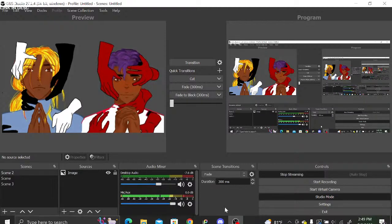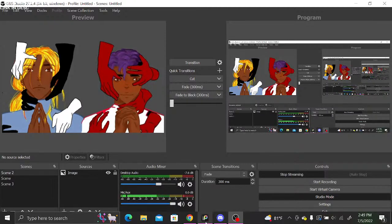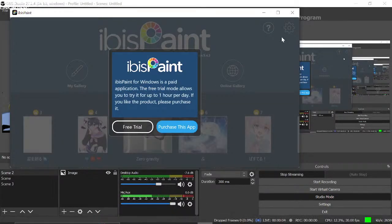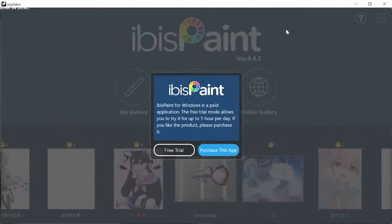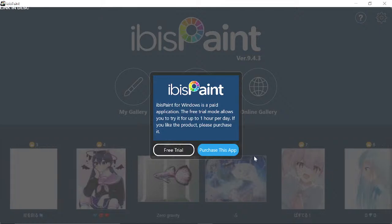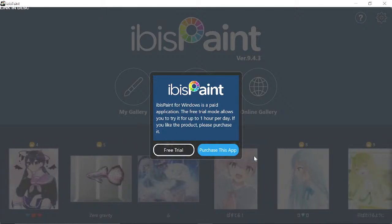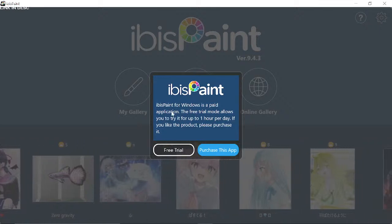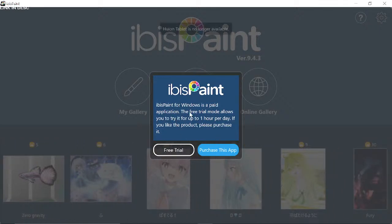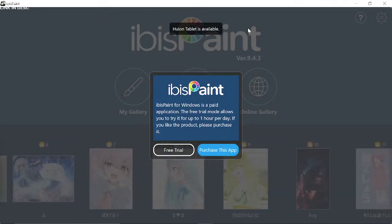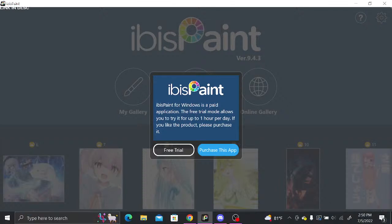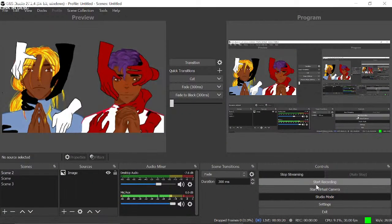Hey, what's up! So today we're gonna be trying out ibis Paint on desktop. I haven't used it yet — this is actually gonna be my first time using it. Maybe I should actually make a video out of this.